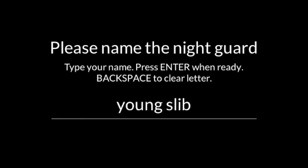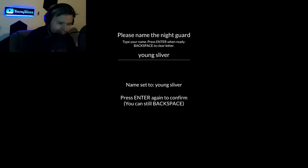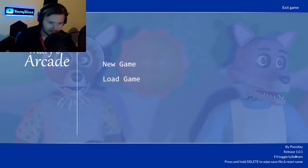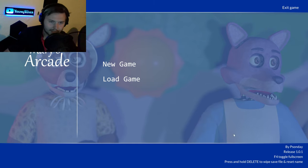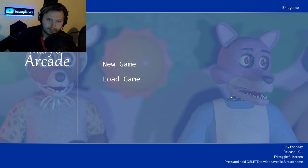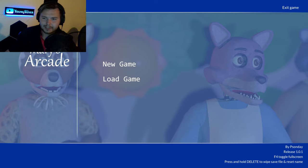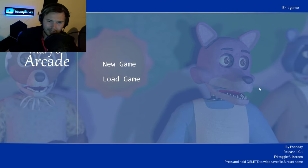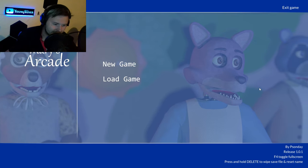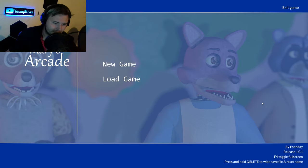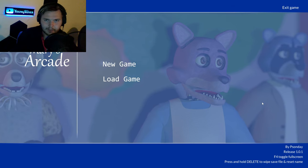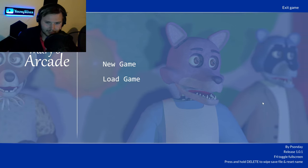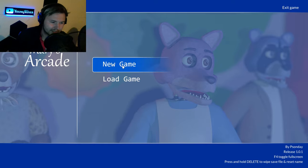We're taking a break from Pokemon for a little while. This is Mary's Arcade. I've wanted to play this for a little while, heard about it last year. So we're gonna, it's a Five Nights at Freddy's fan game essentially, but it's got a bunch of extra shit. You'll see.